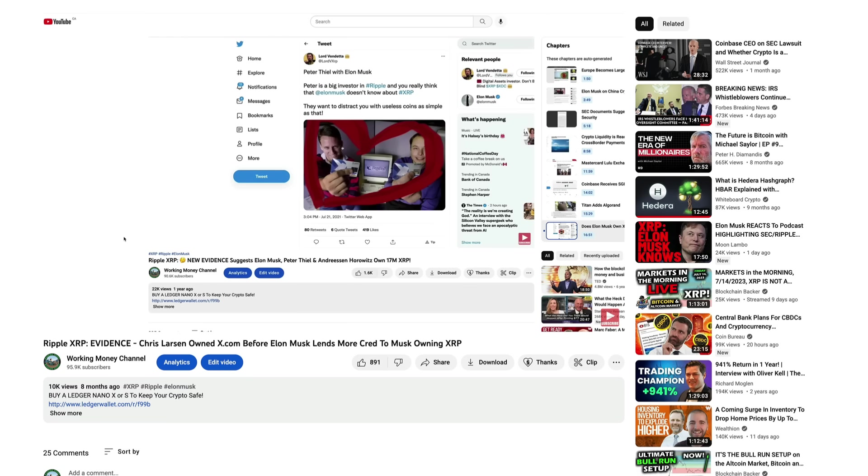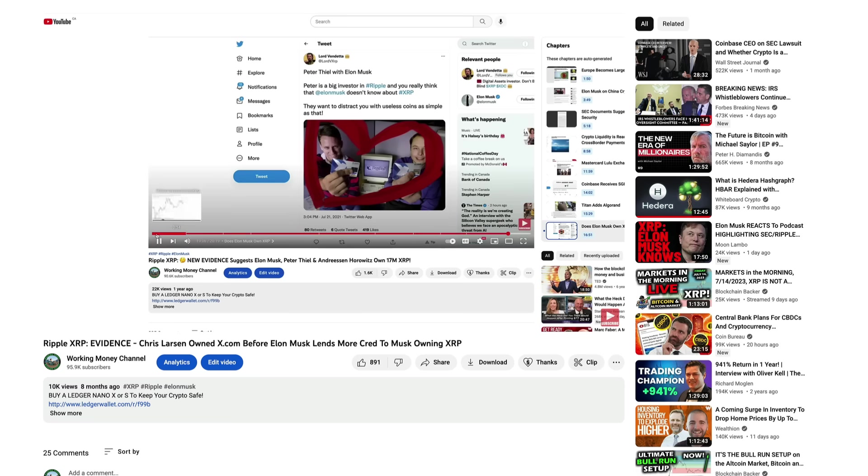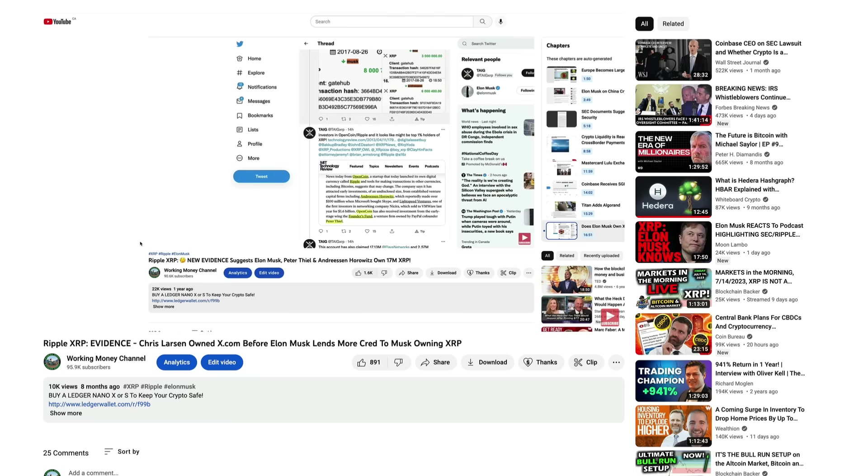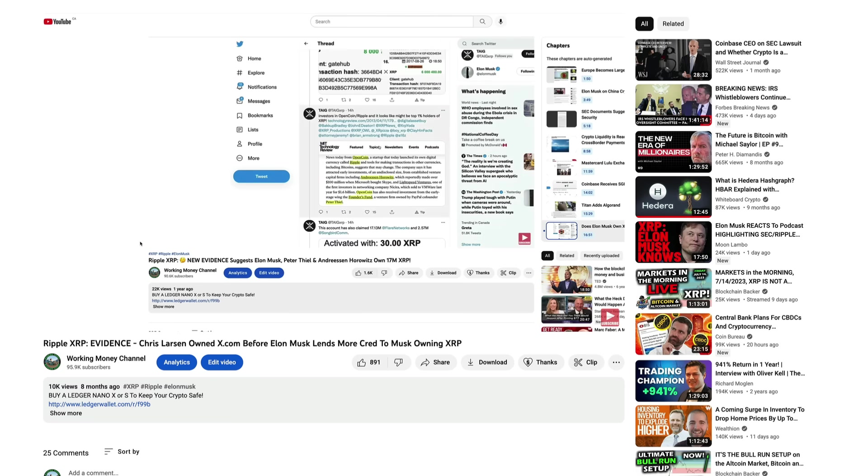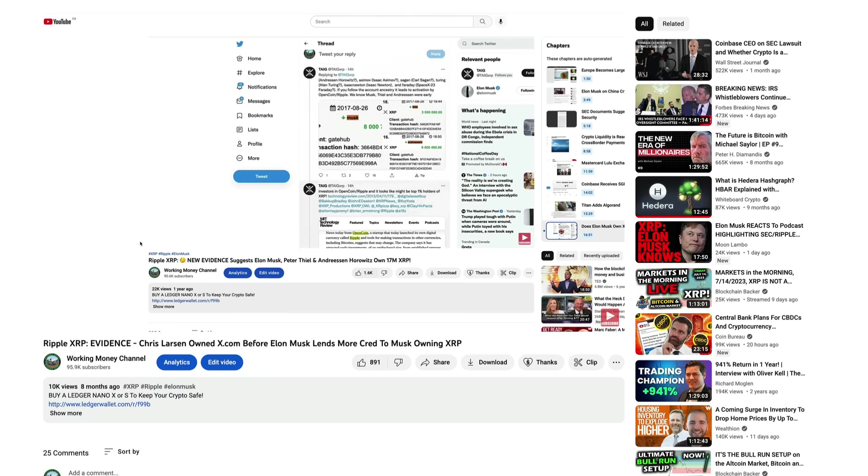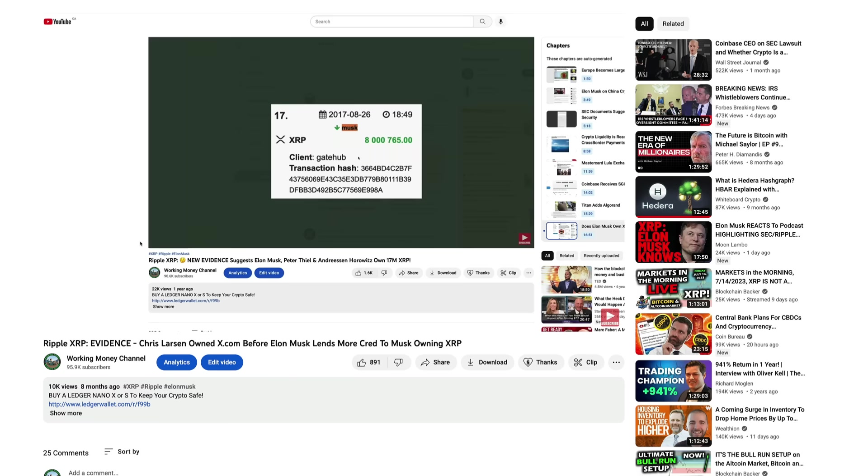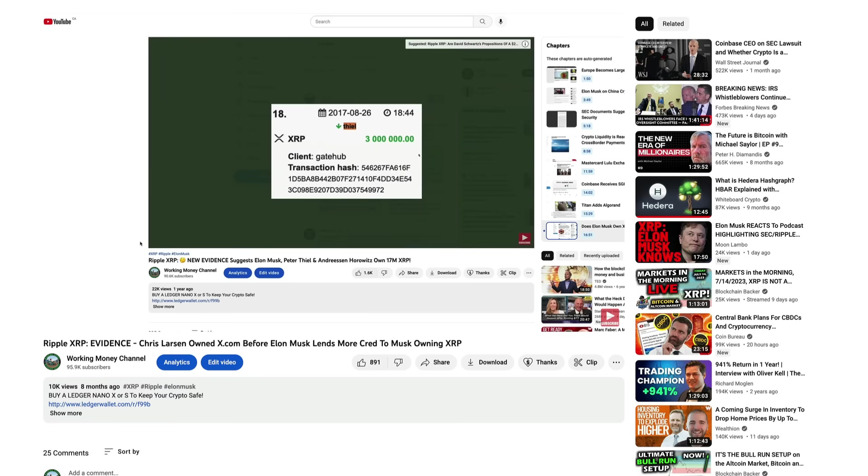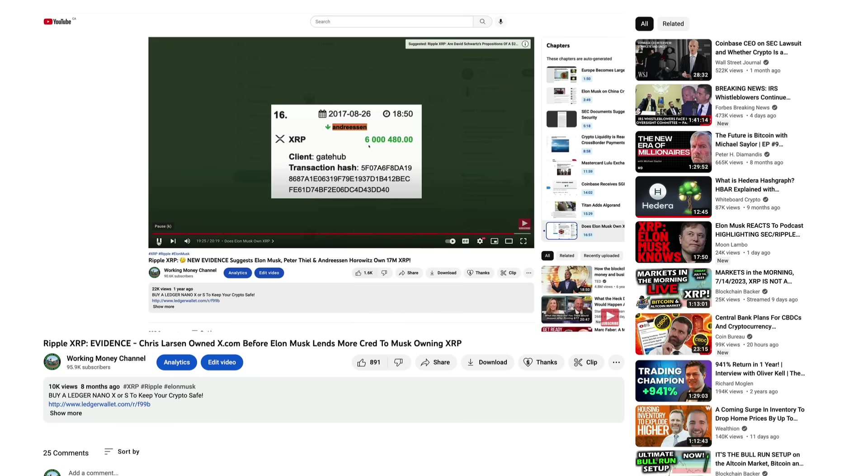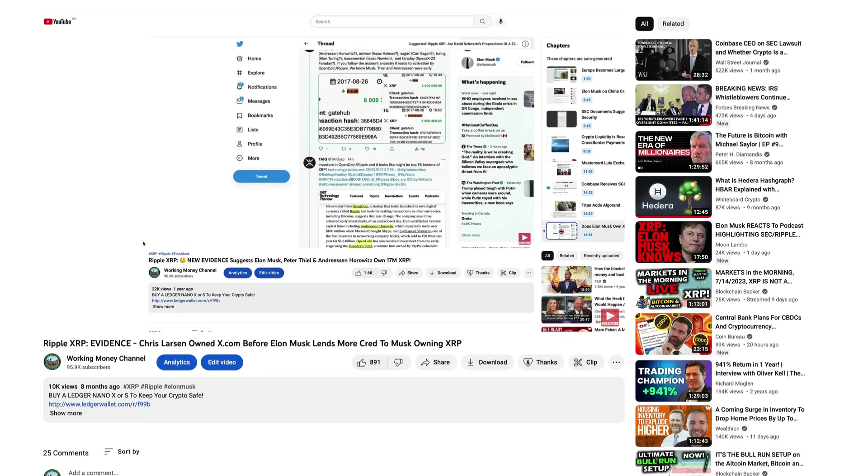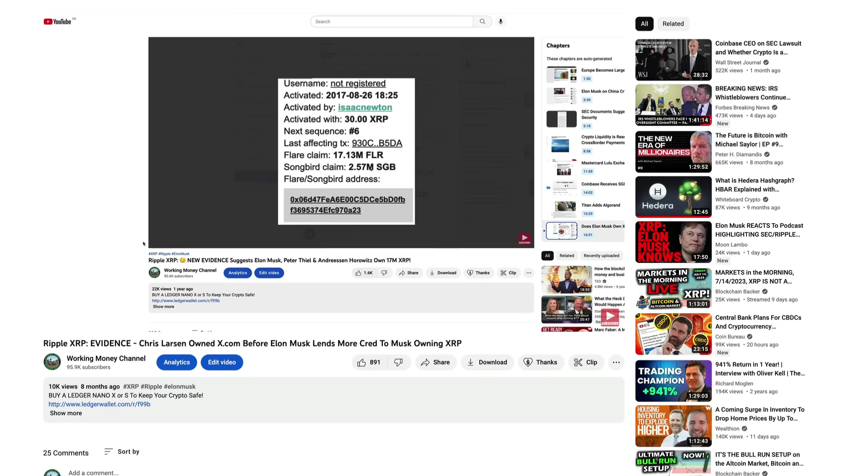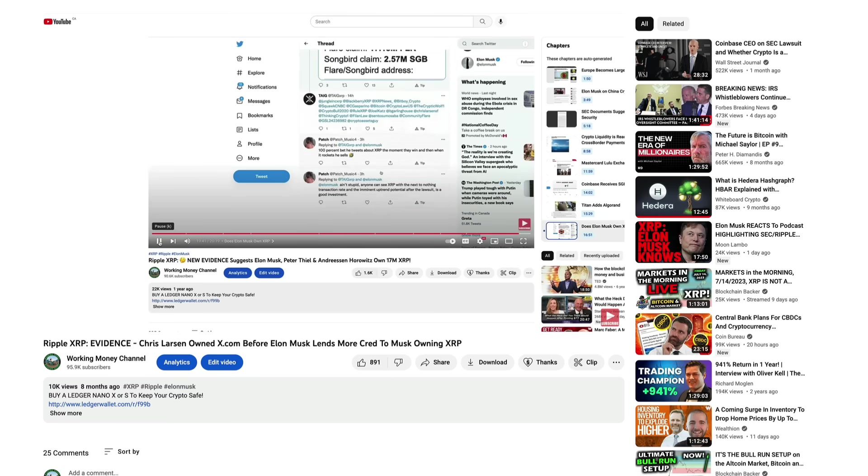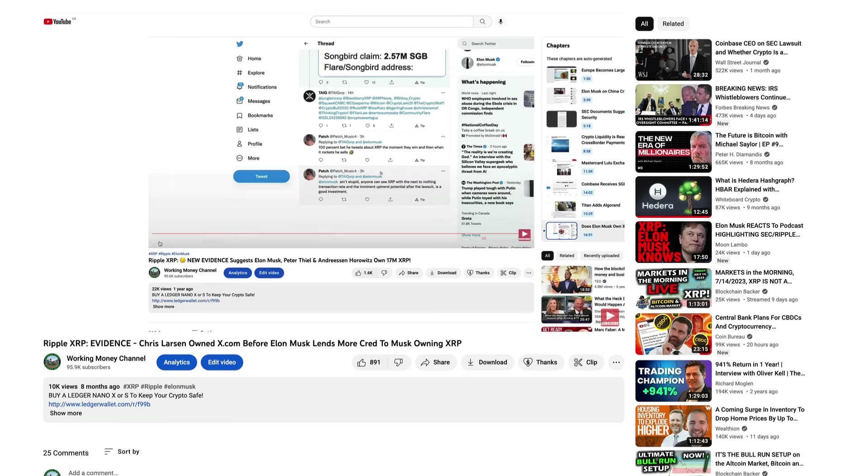I don't know what that is, but clearly a PayPal product. Anyway, this is just from Lord Vendetta from back in July. Peter Thiel is a big investor in Ripple and you really think that Elon Musk doesn't know about XRP? Well, regardless of if they are investors in Ripple or not, the question is do they hold XRP? Are they controllers of this account with over 17 million XRP? You can see here the Musk deposit, just over 8 million, 3 million over here, and Anderson with over 6 million XRP.